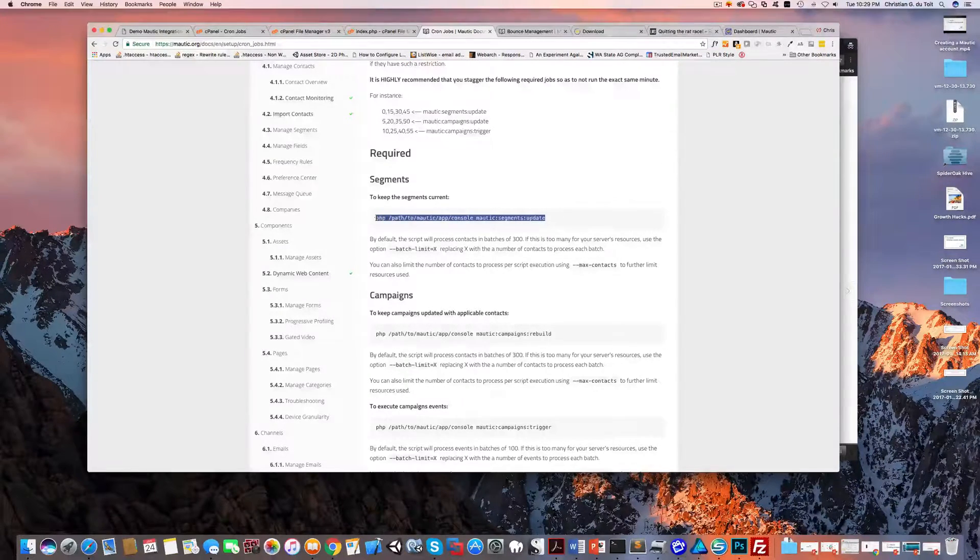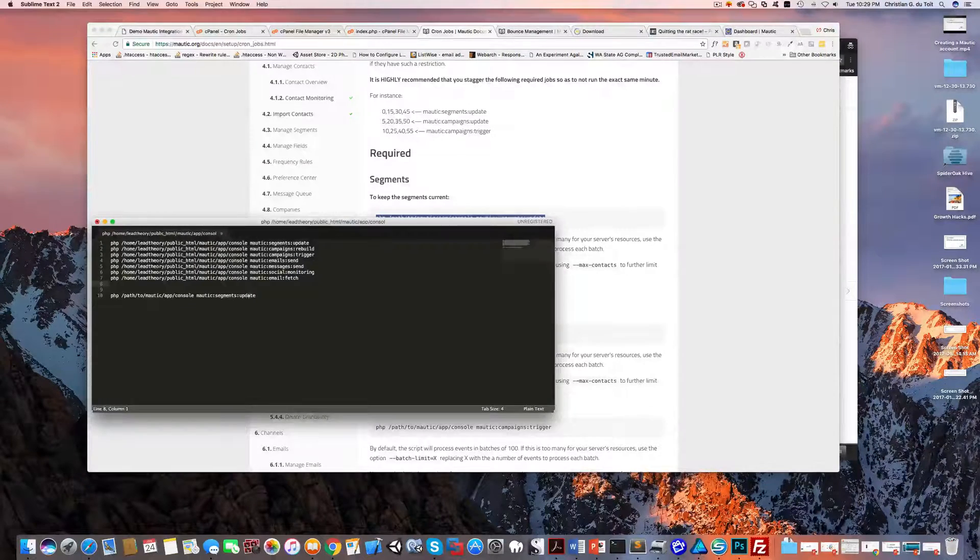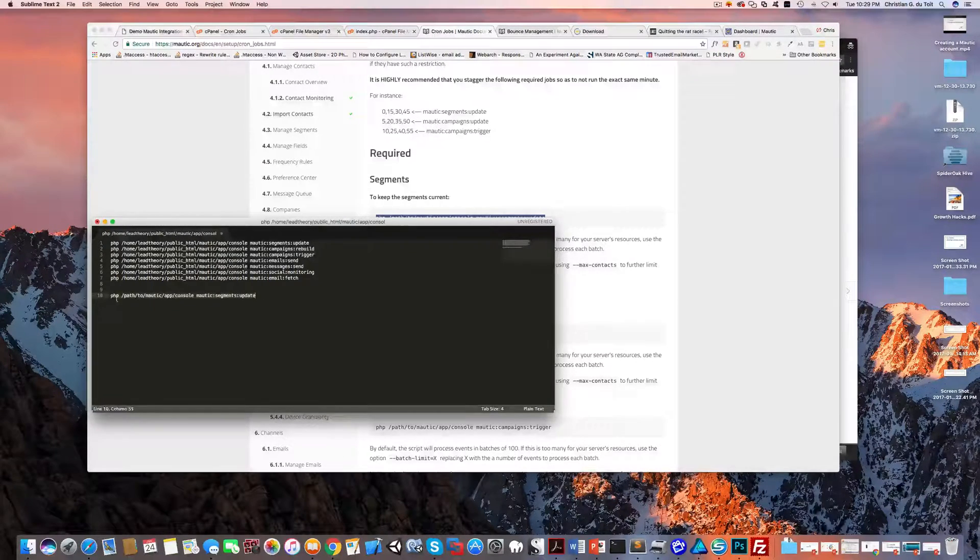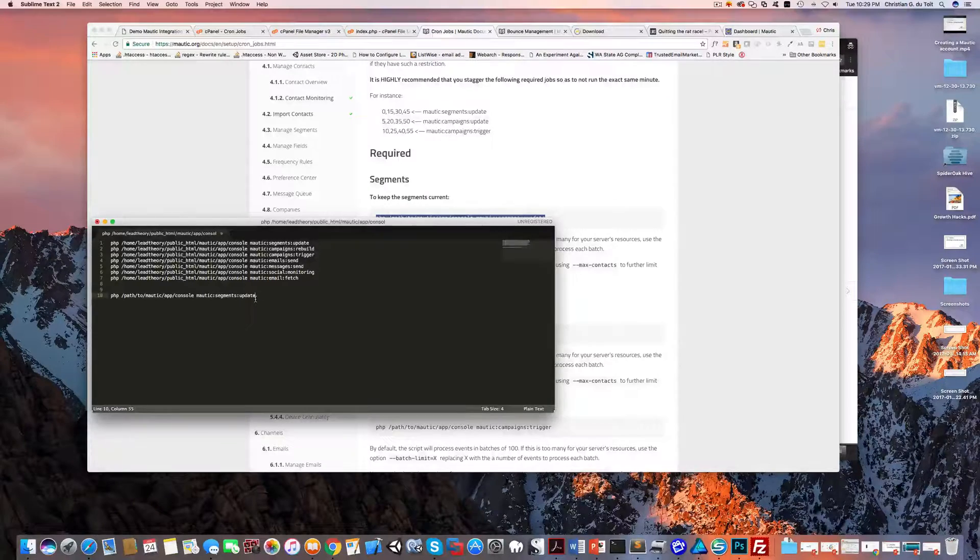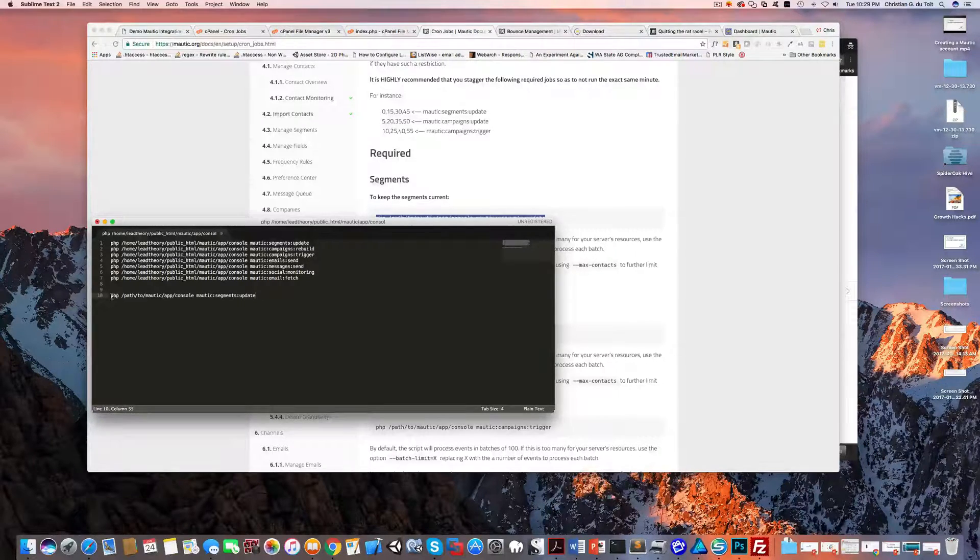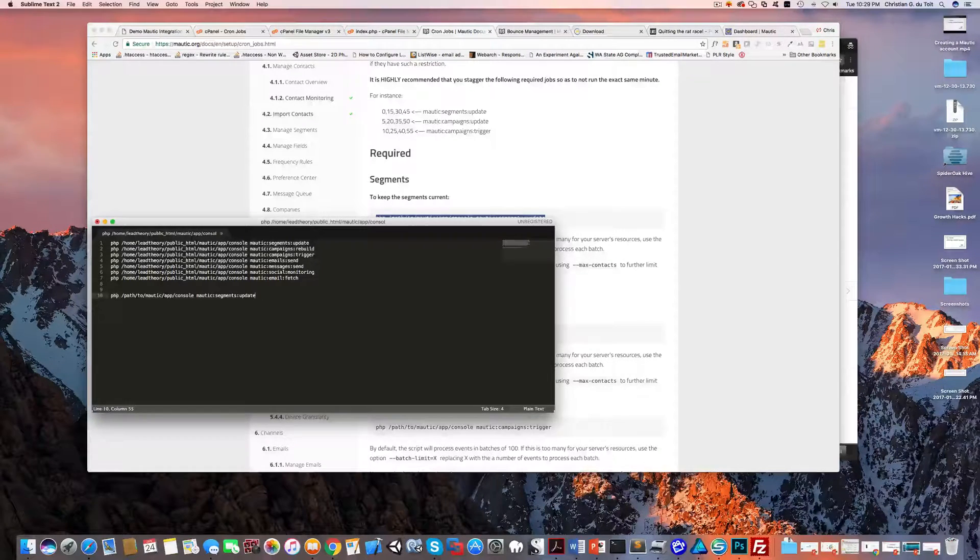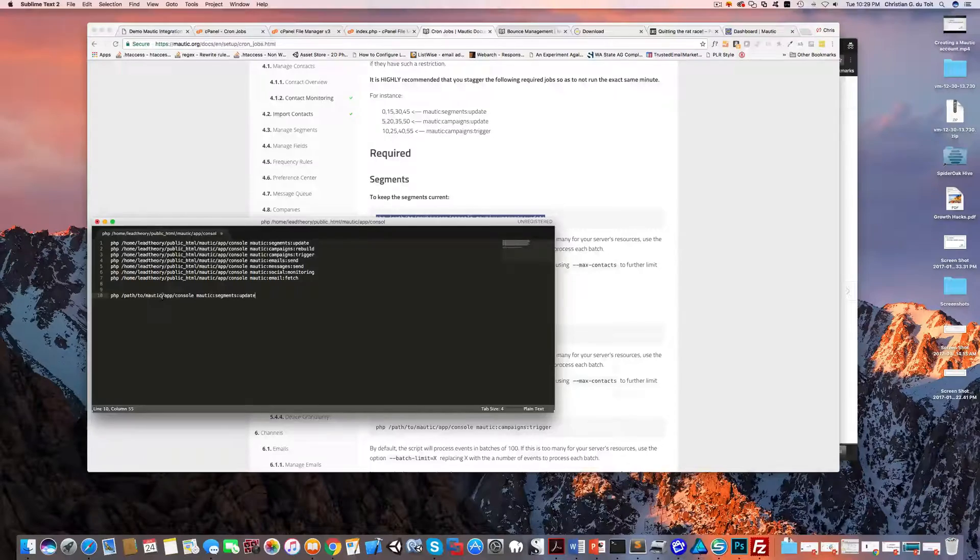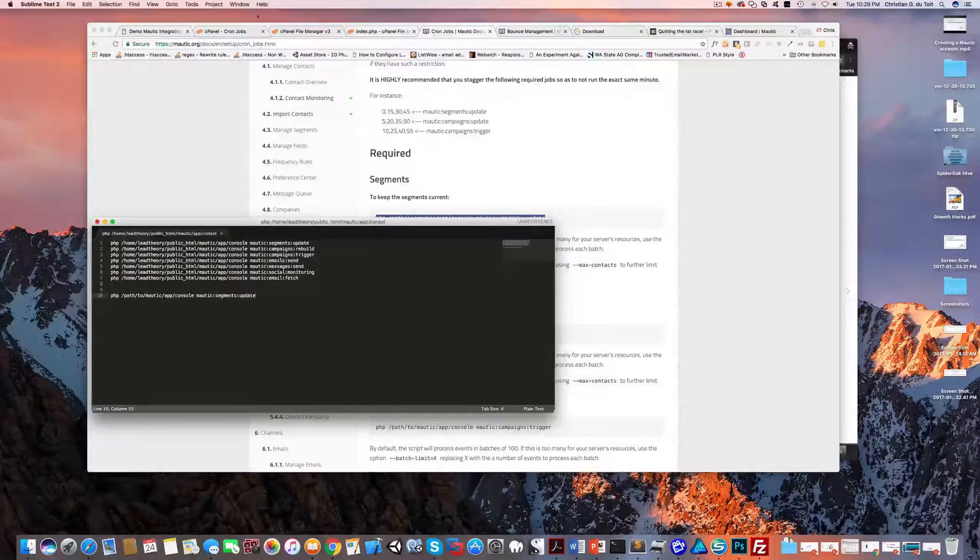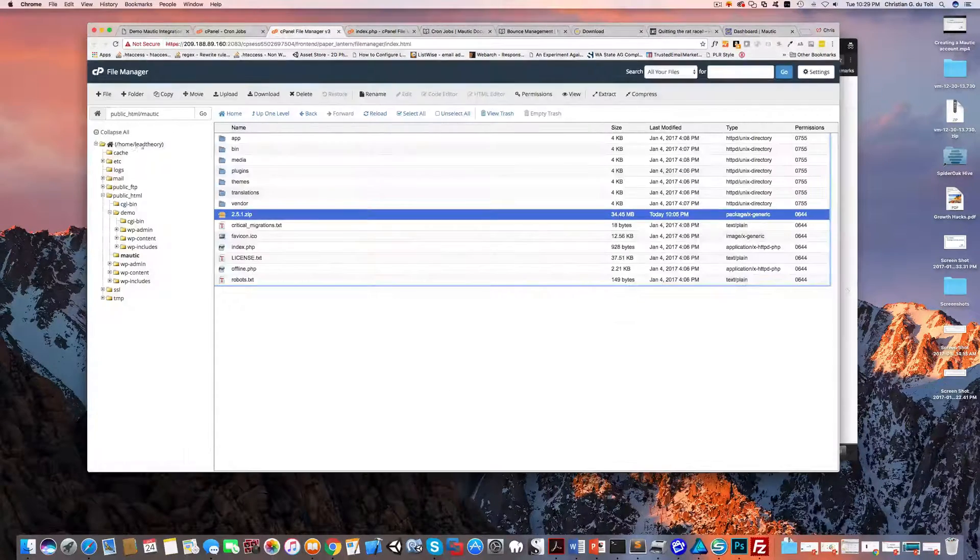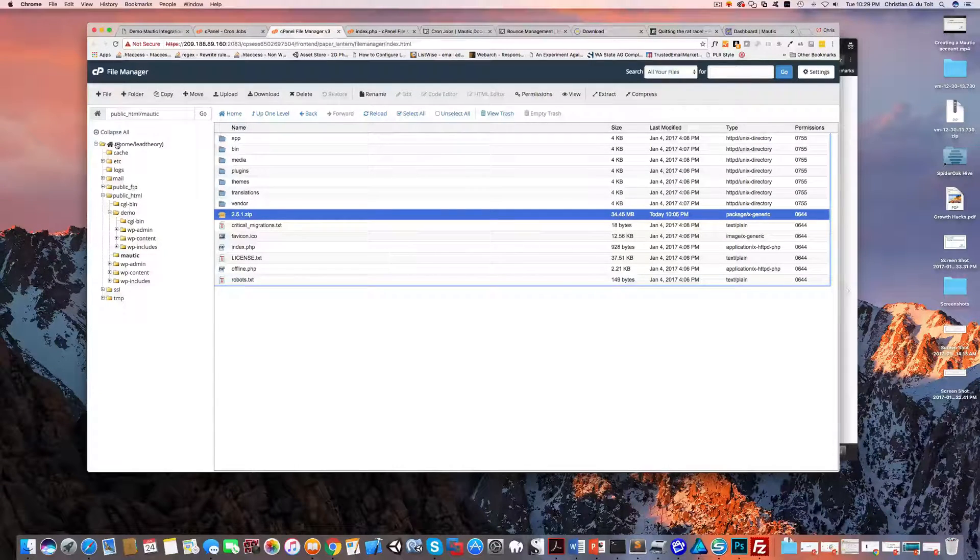Let me copy this to notepad. Now this is how they are saying you should enter the cron job: your PHP command and then the path to your Mautic installation. Now in my case, if you go back to the file manager - which is why I told you to pay attention to this - my directory is slash home slash lead theory slash public HTML slash Mautic.